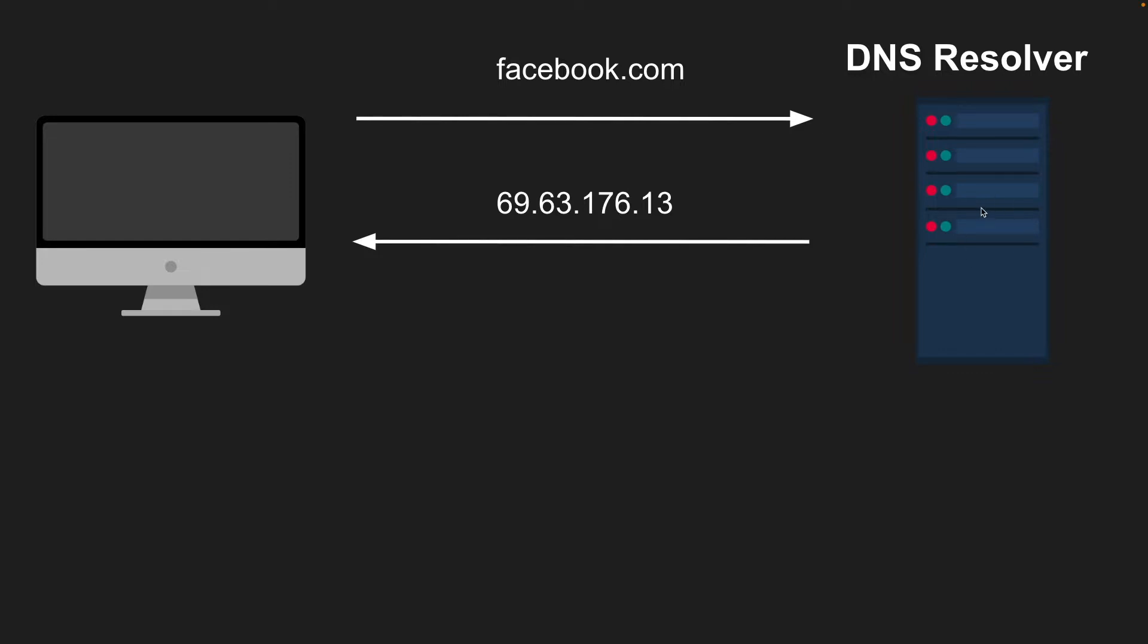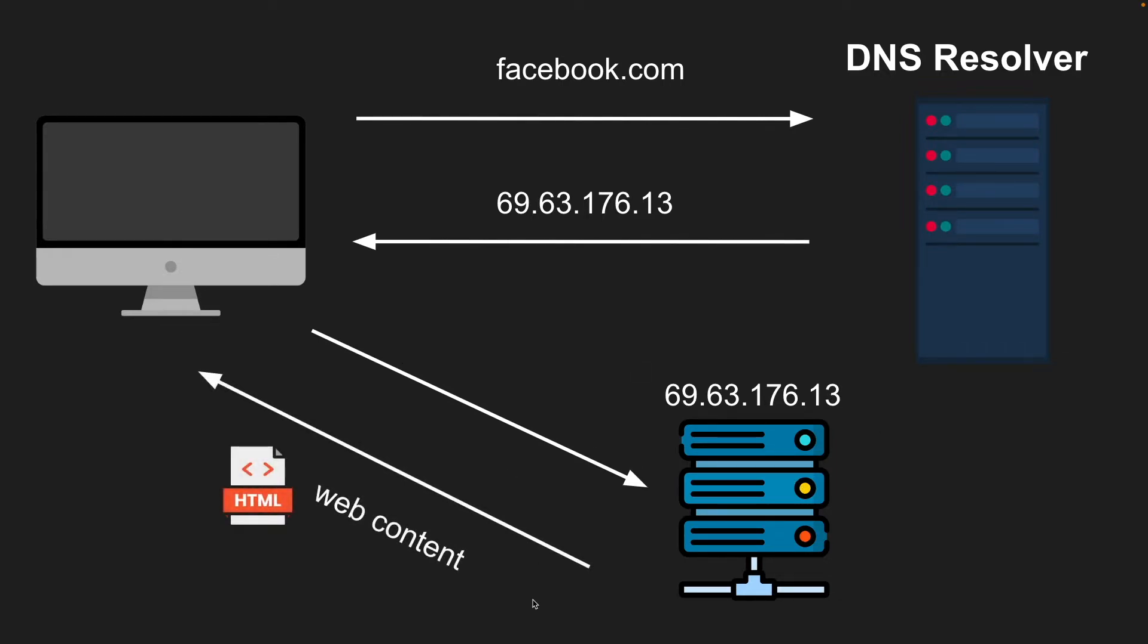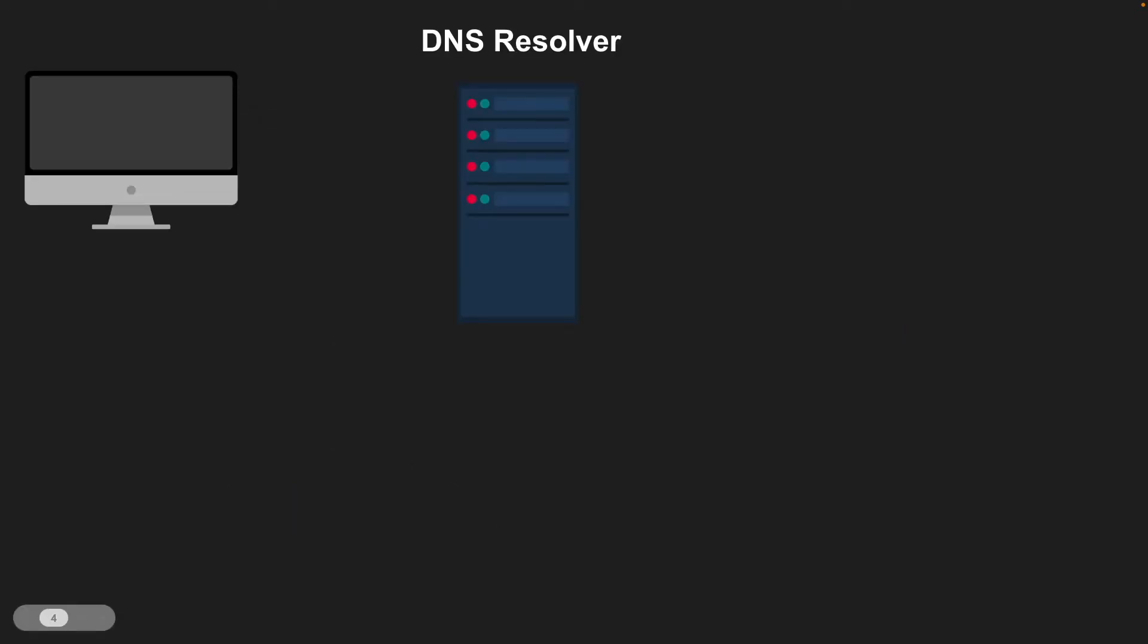And it's going to do some work. And once it returns that IP, the browser will take that and make a request to the server at that IP. And it will then retrieve the web content it's looking for. So this is kind of the basic flow. And this resolver does quite a bit of work to get this value back. So let's look at a more in depth example of what actually happens.